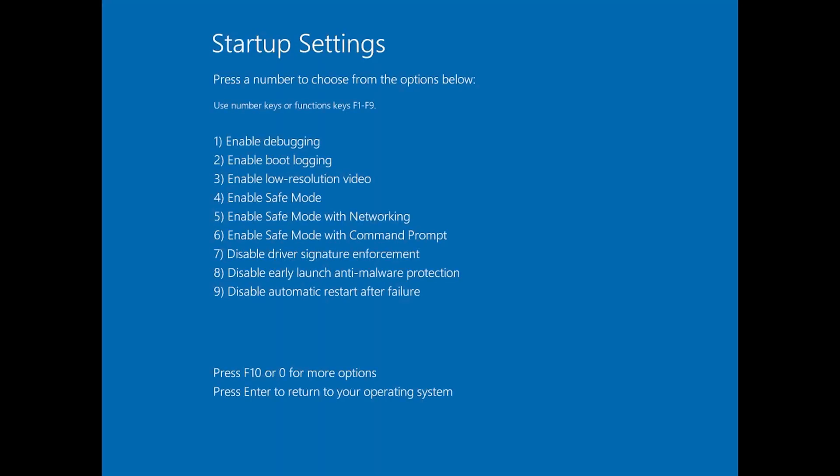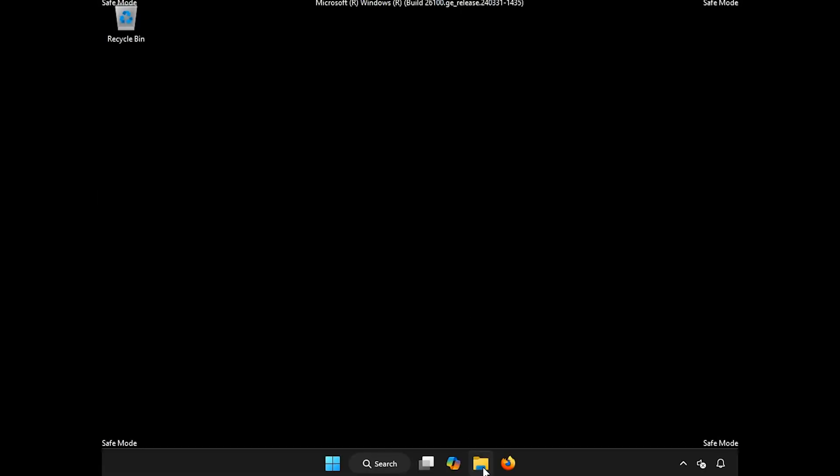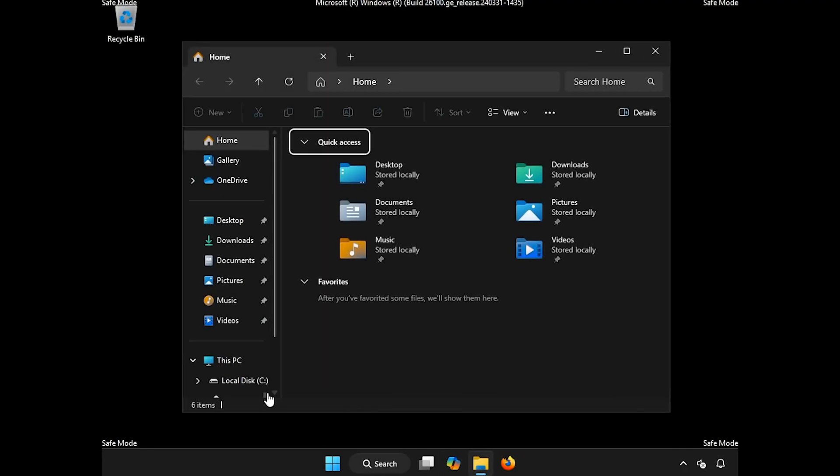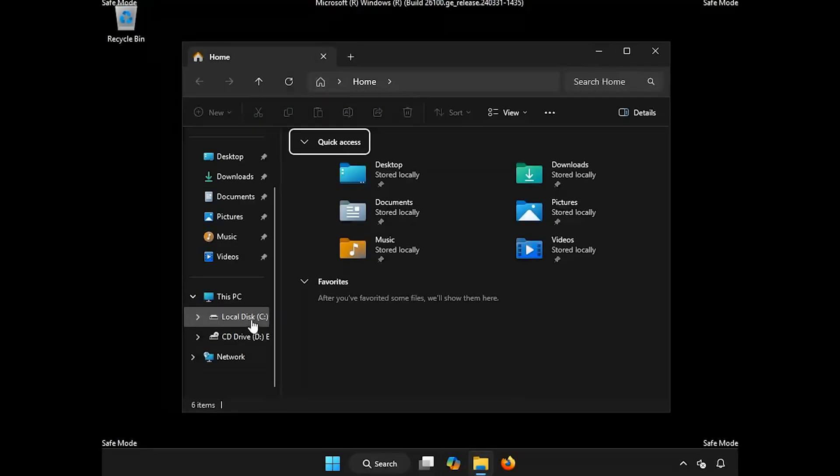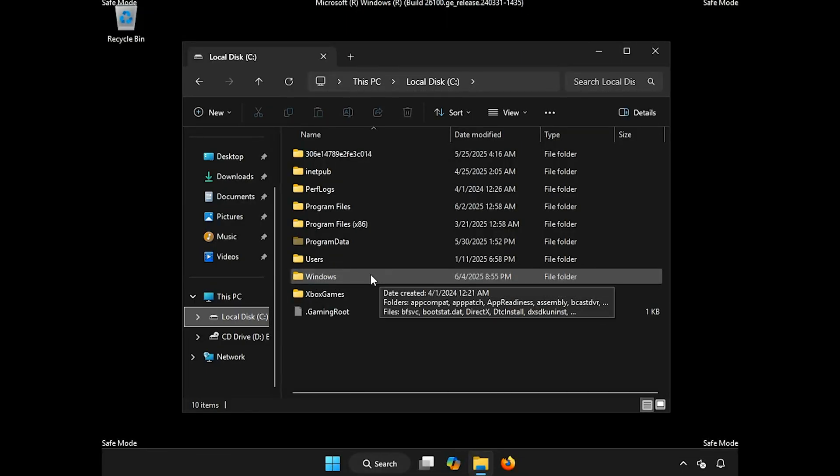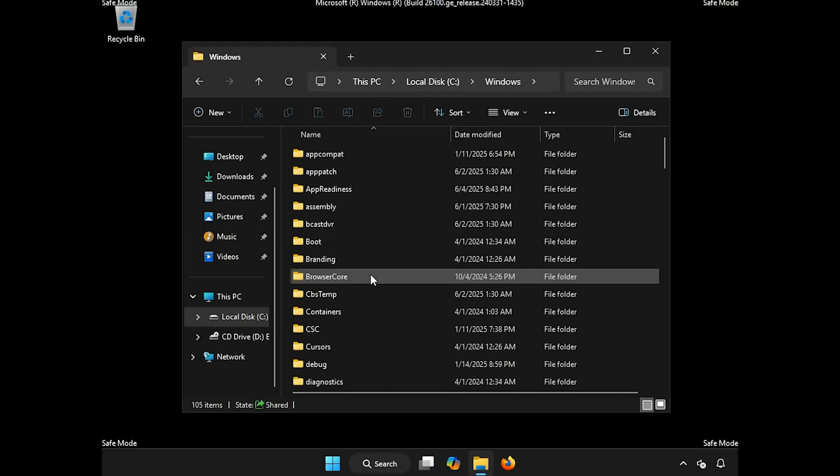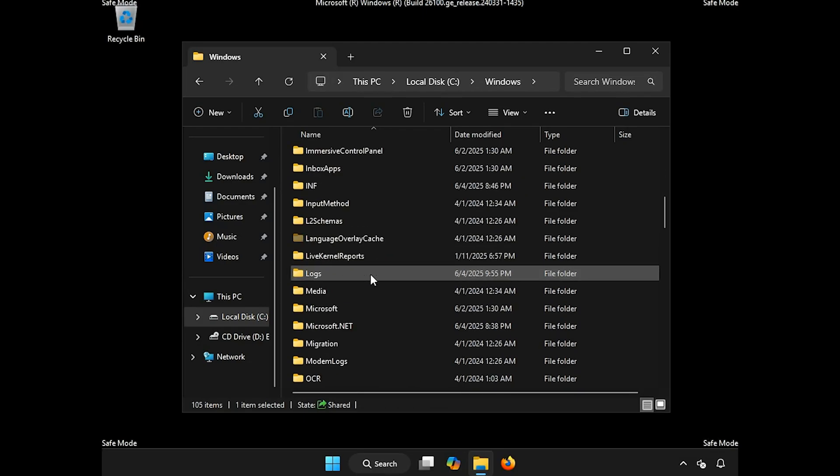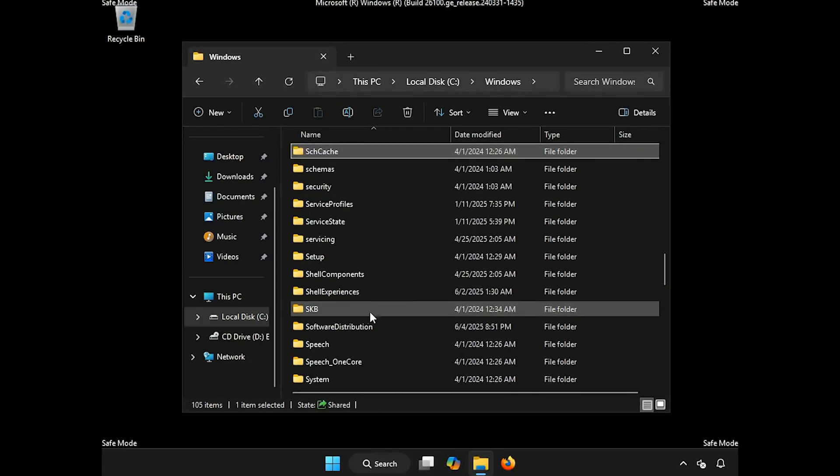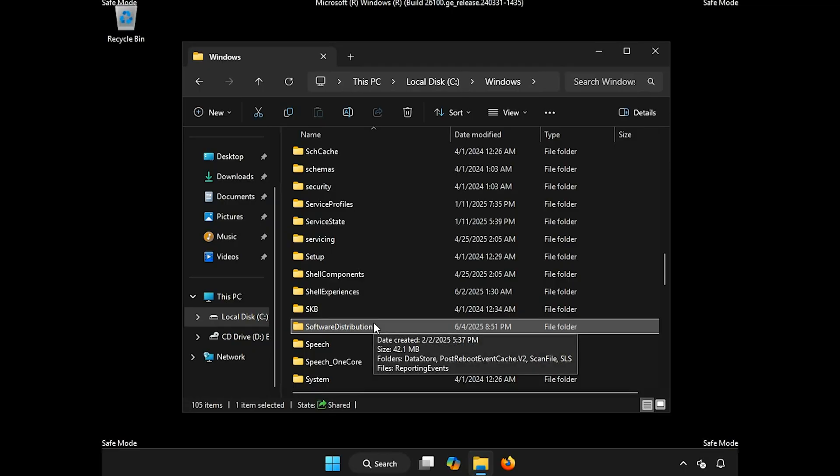Press your F4 key. Open a folder. Open your C drive. Open the Windows folder. Locate Software Distribution. Right-click it and select Delete.